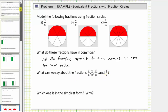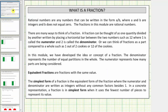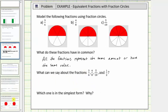Going back to our notes, remember: equivalent fractions are fractions with the same value. And we can see from these models that three-sixths, four-eighths, and five-tenths are all equal to one-half. So we'll say all the fractions are equivalent fractions.